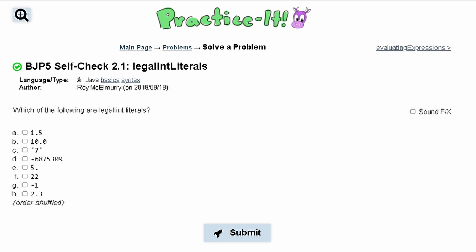For Practice-It self-check 2.1 legal int literals, we are asked which of the following are legal int literals. We are given choices A through H and we need to pick which ones are legal int literals.